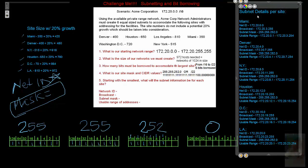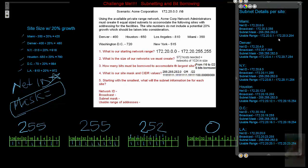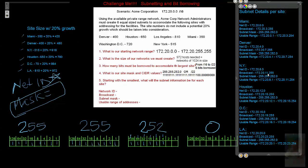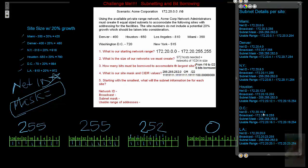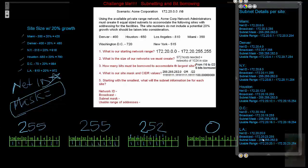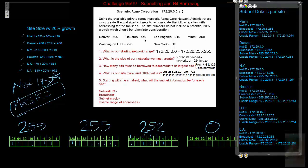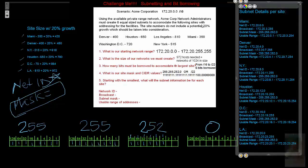Alright. So going back and looking over our numbers, our net details per site. So Miami needed to accommodate 420 hosts. This is their net ID. That's their broadcast. This is the mask and there's our range. Everything in between our net ID and our broadcast. Denver is going to start at the 4.0, it's going to run to 7.255. New York 8.0 to 11.255. Houston 12.0 to 15.255. DC is 16.0 to 19.255 and then we finish with LA at 20.0 to 23.255. So what we have done now is we have created six equal sized subnets to accommodate these sites with 20% growth with the starting range of a class B private.